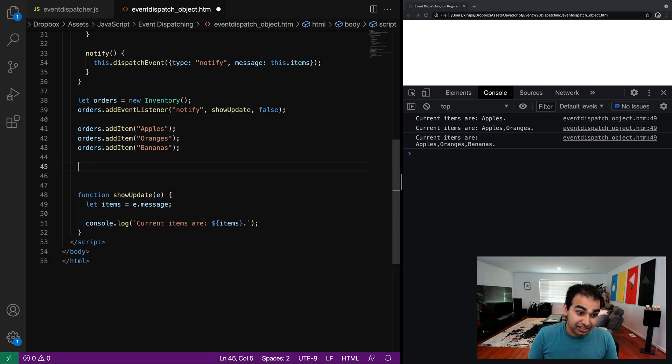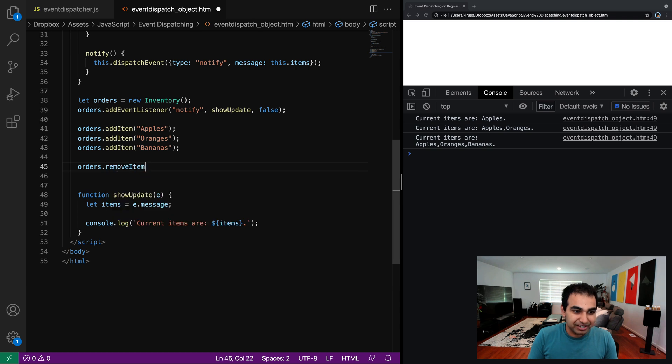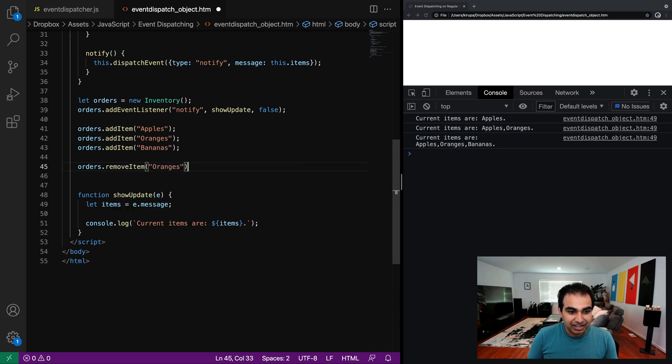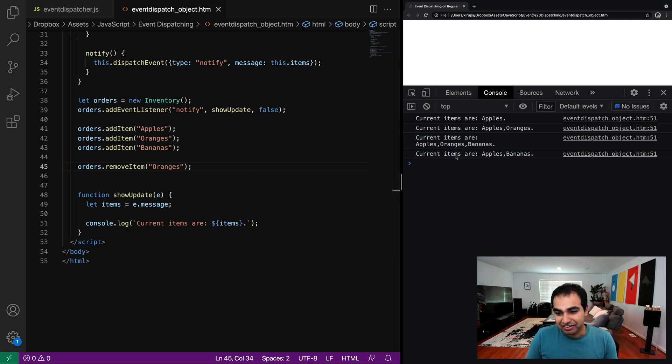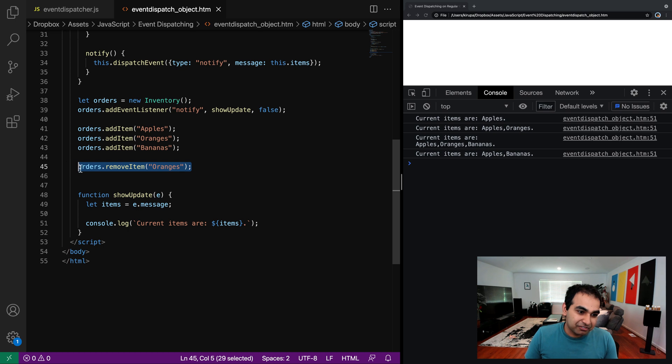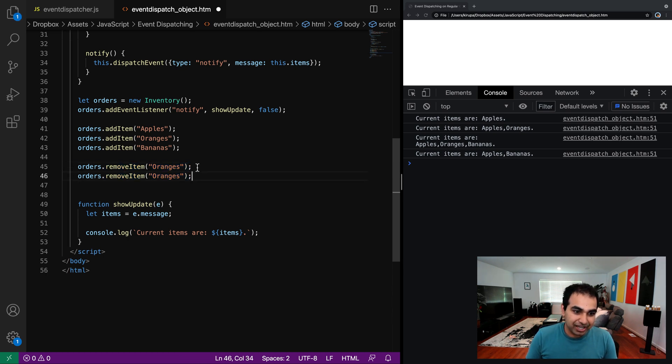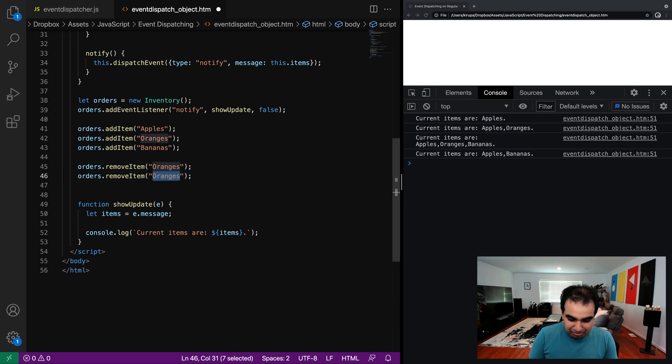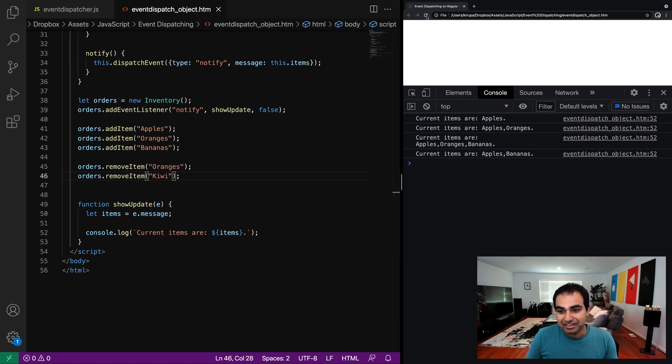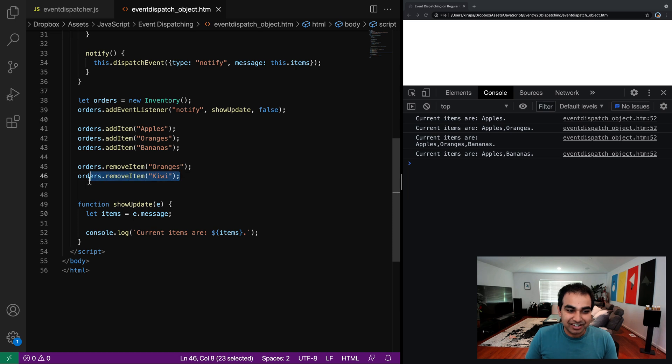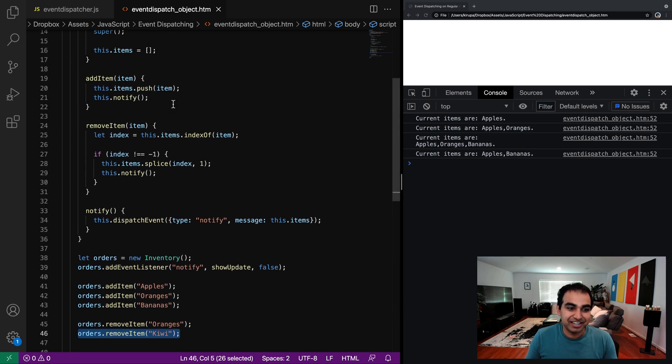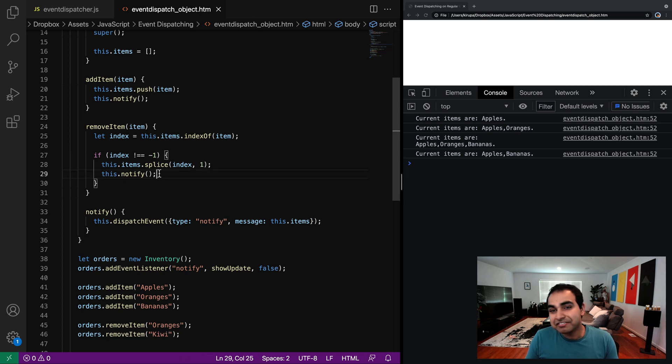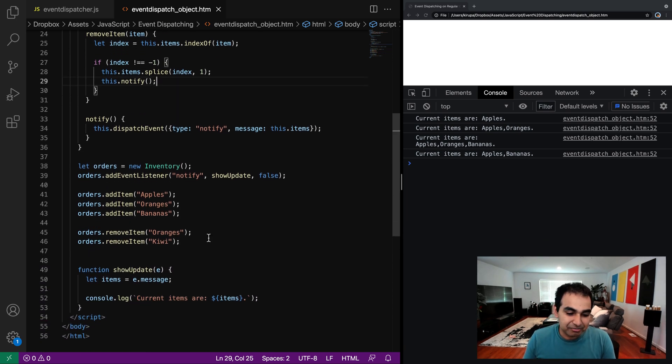And just like that, I can also remove items. Orders dot remove item. And if I do oranges, if our logic is correct, apples and bananas will be the only things remaining. And you can see current items are apples and bananas. And of course, if I try to remove something that does not exist, like let's say we have this imaginary kiwi fruit that we want to remove, but we never added it, our code handles it appropriately as well. You can see that that doesn't get called because the event for it doesn't get called either because we have our this.notify only firing in the remove case if an actual item is removed.